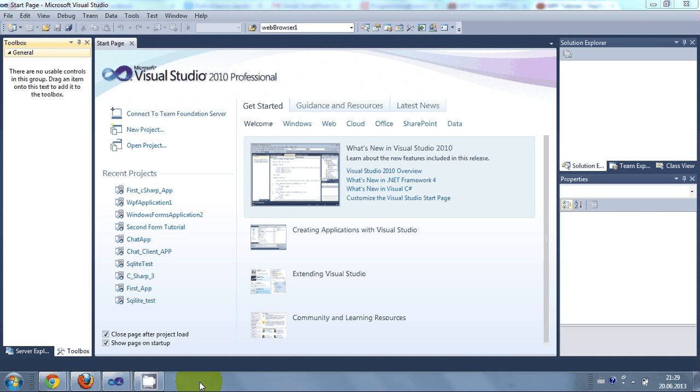Hello guys, from this video I am starting a new video series on WPF application using C-Sharp.